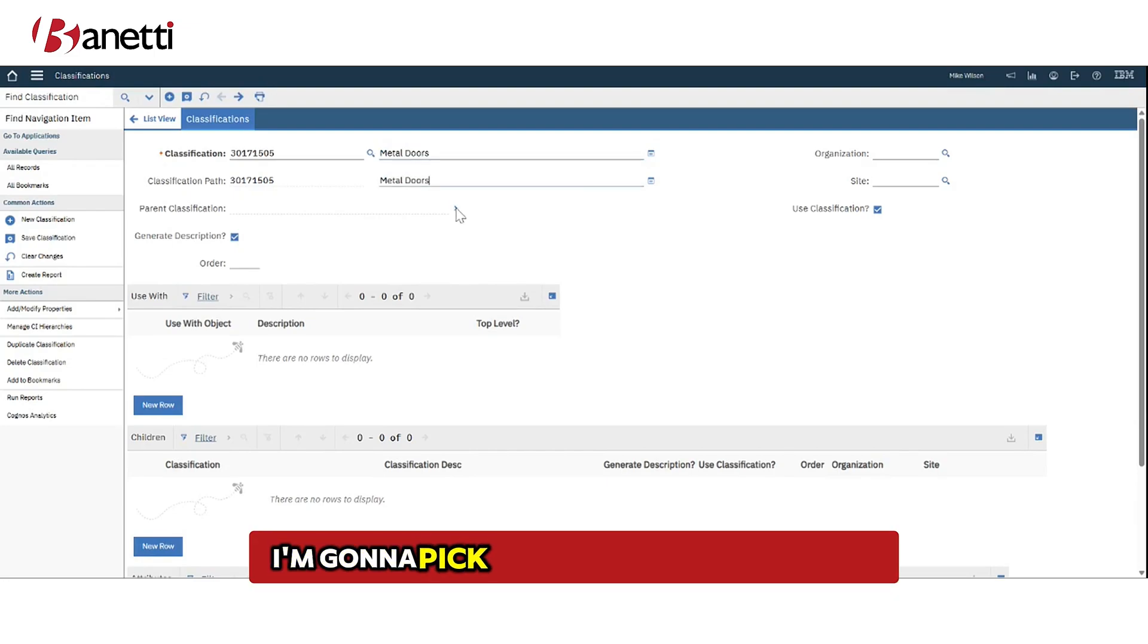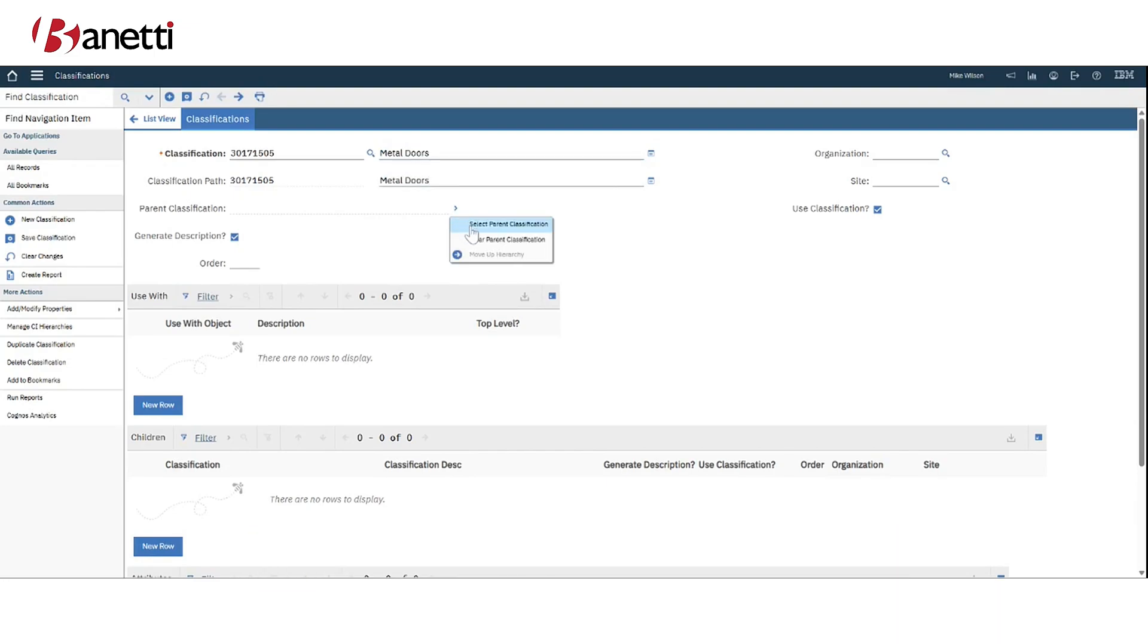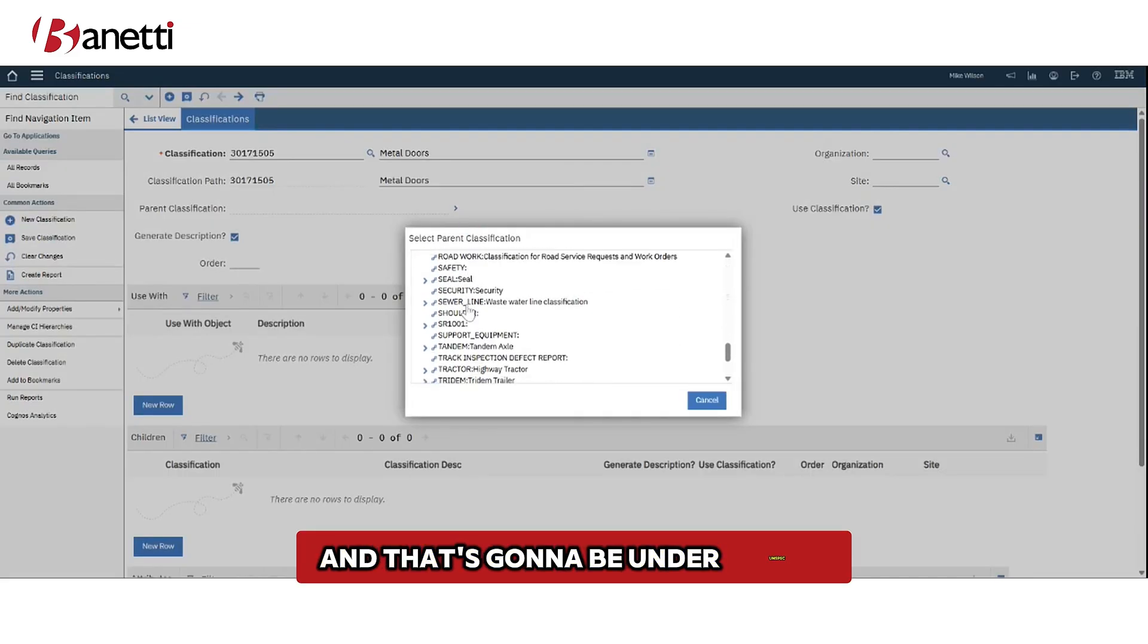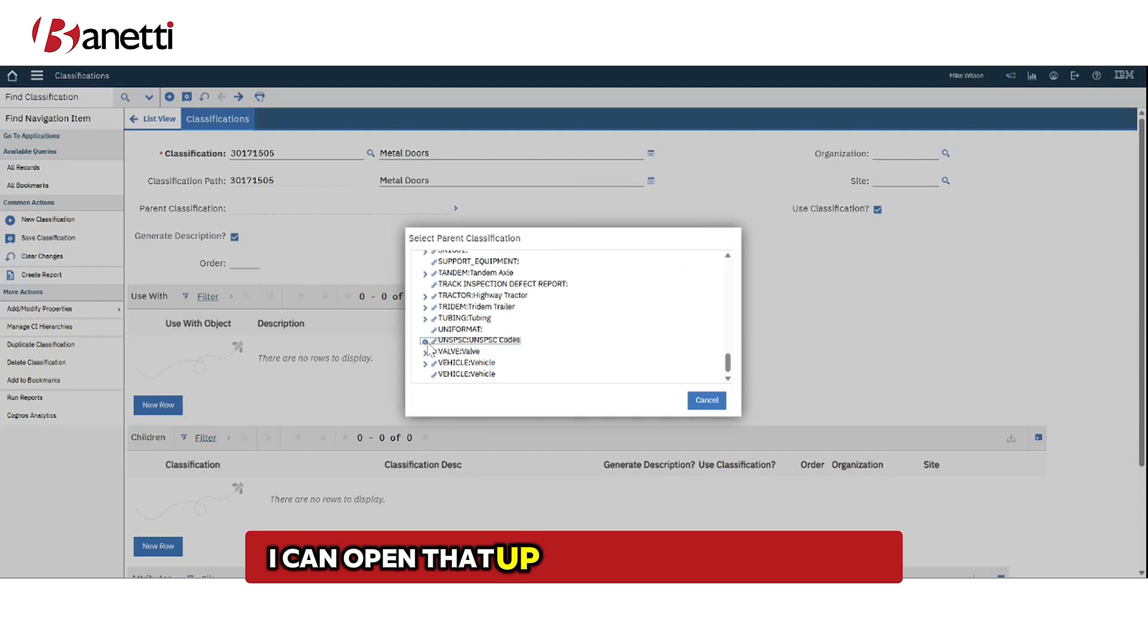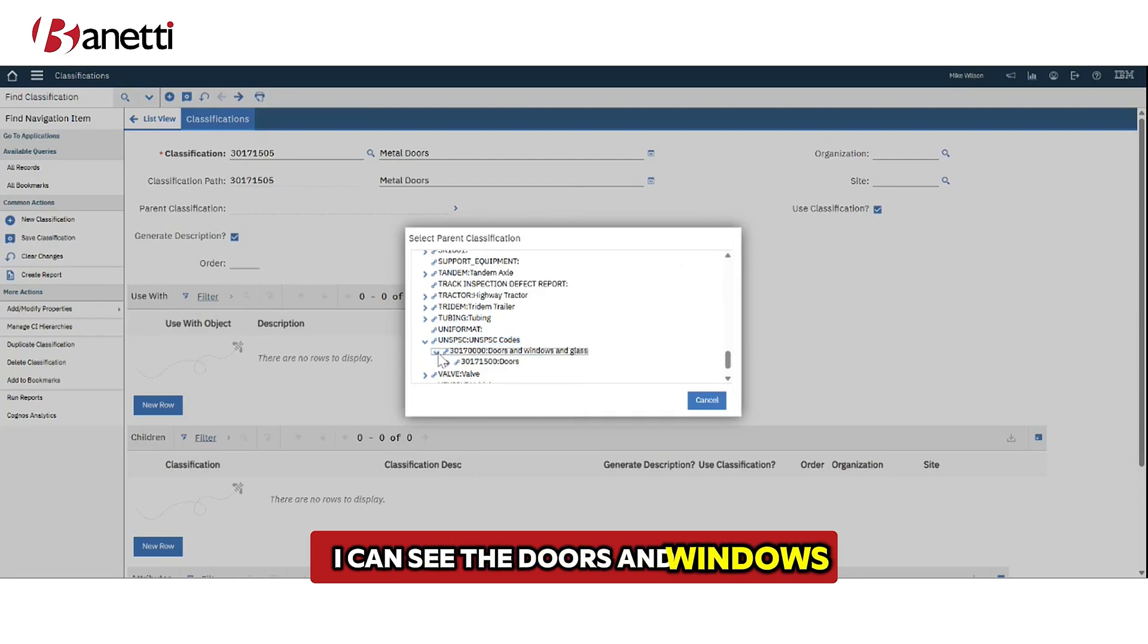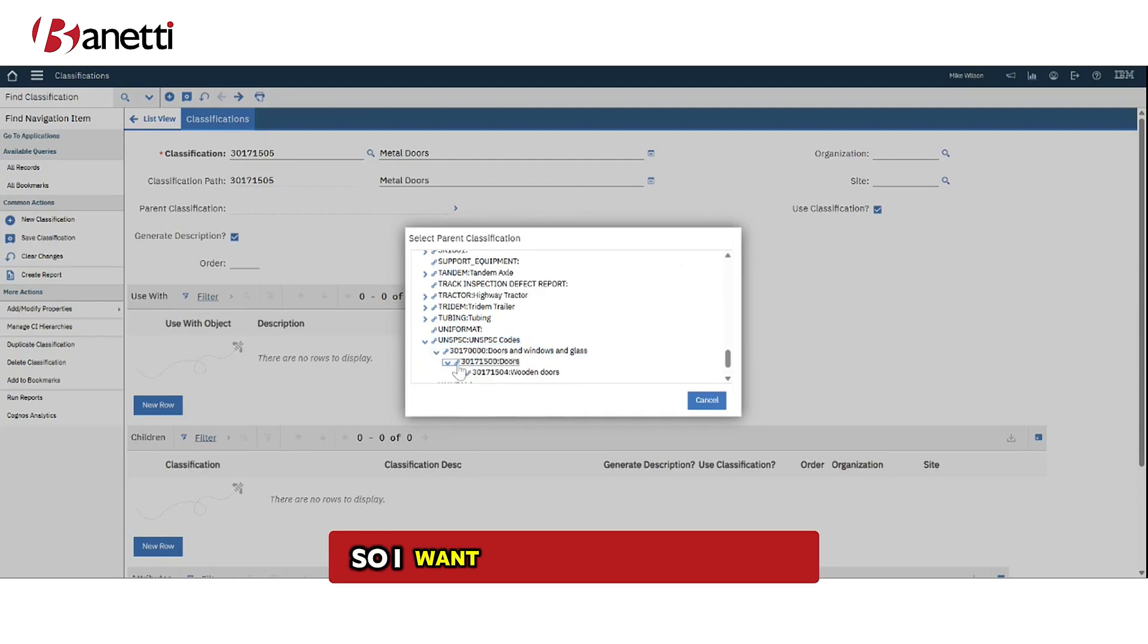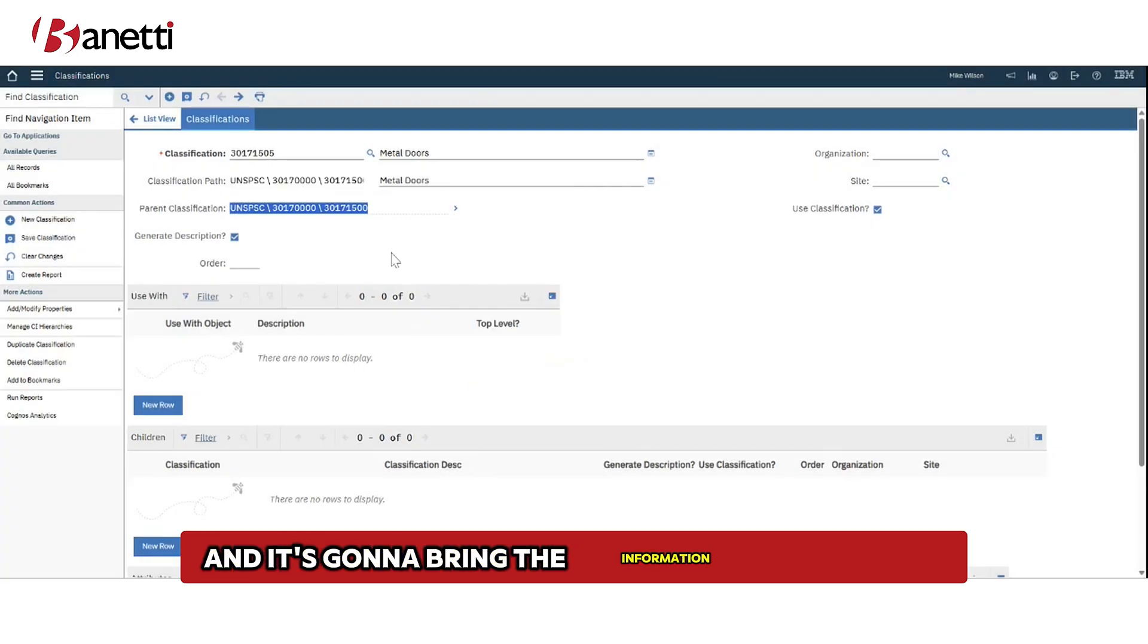I'm going to pick the parent classification and that's going to be under UNSPSC. You can open that up with this little arrow. I can see the doors and windows and scroll down to the doors. So I want this to be my parent. I'm going to click on this button and it's going to bring the information over for me.